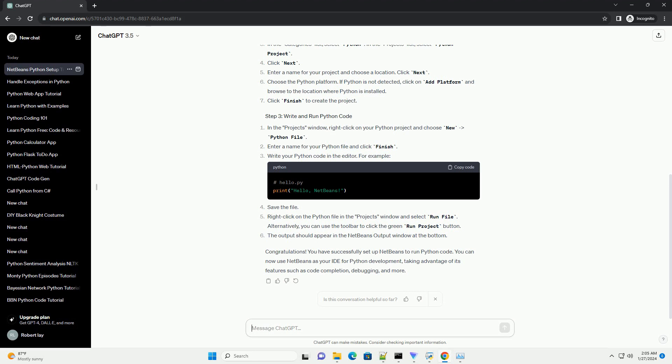Right-click on the Python file in the Projects window and select Run File. Alternatively, you can use the toolbar to click the green Run Project button. The output should appear in the NetBeans output window at the bottom.